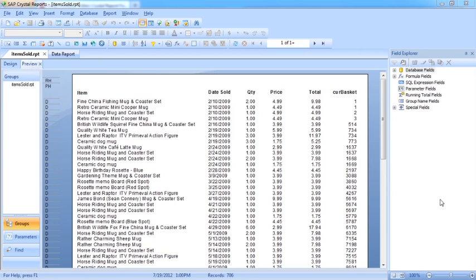The first of which is to declare the variables you wish to use, and by declaring them we need to give them a name and a data type. We then need to assign some values to those variables, and then thirdly we need to use those variables within our report itself.